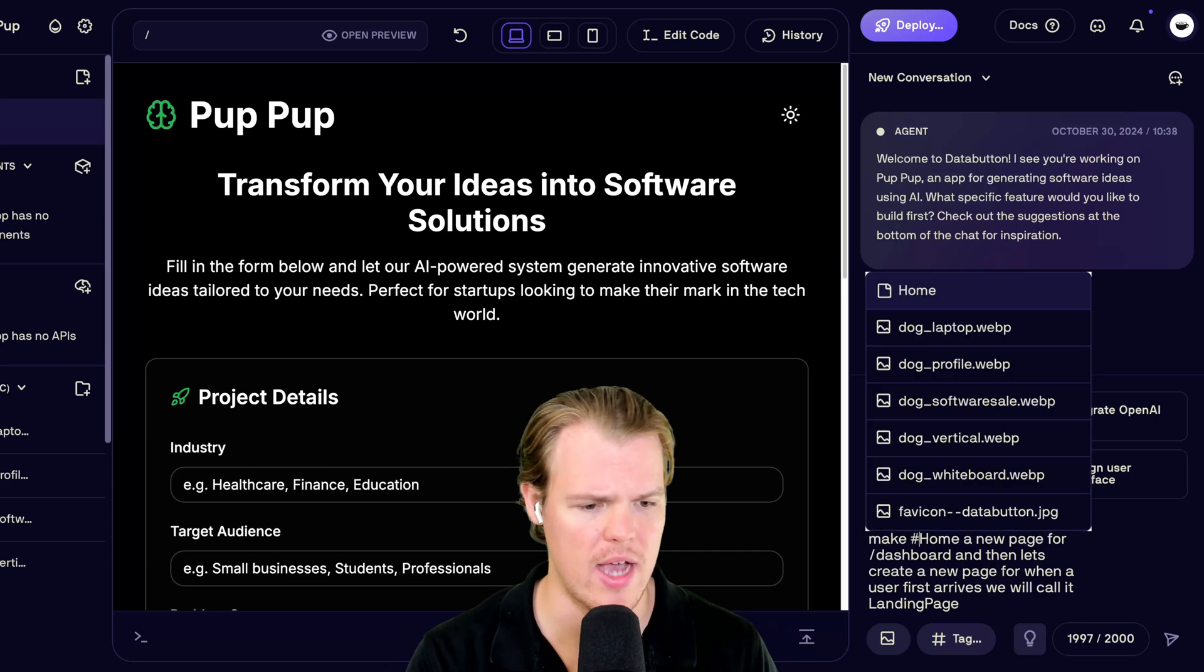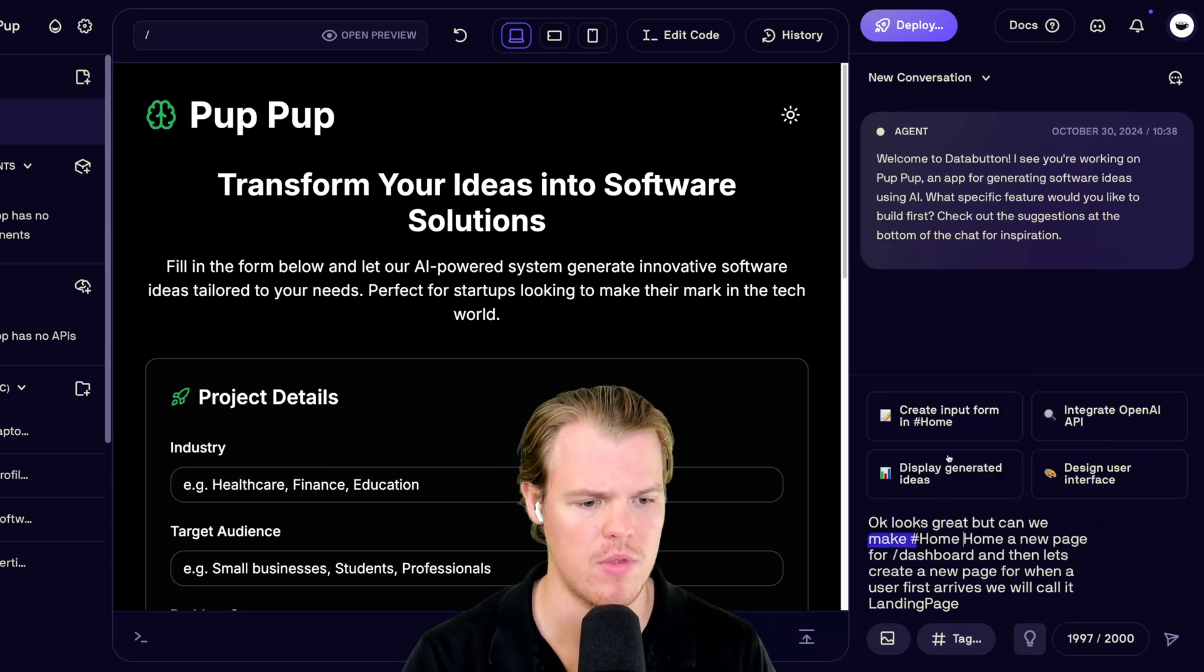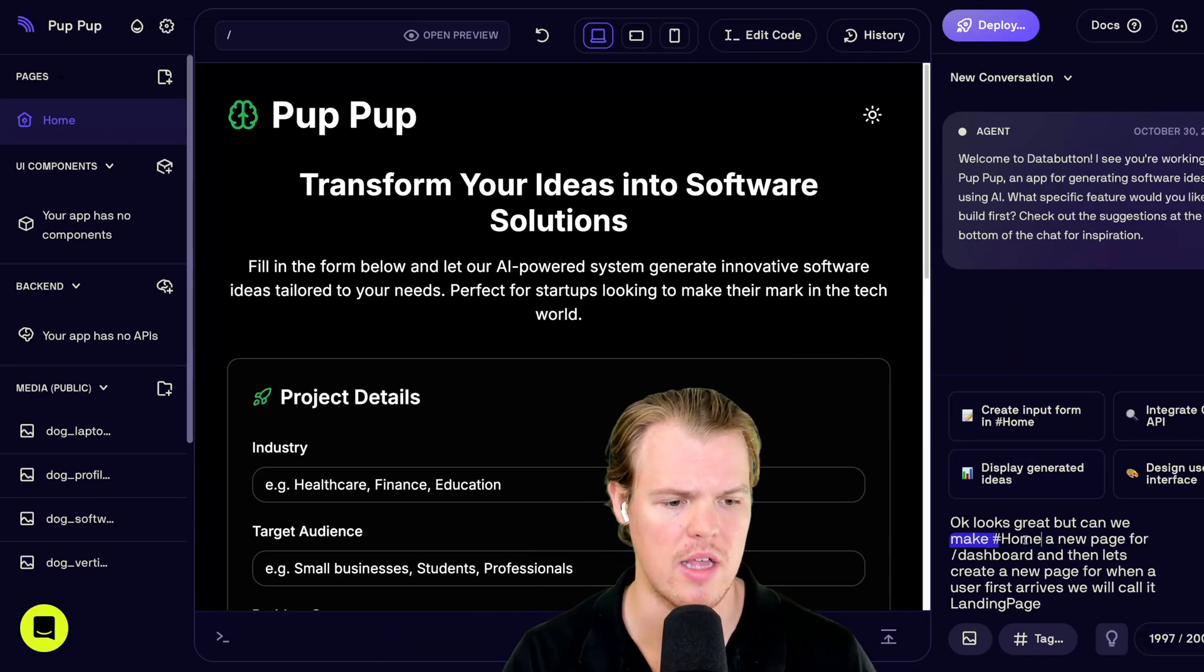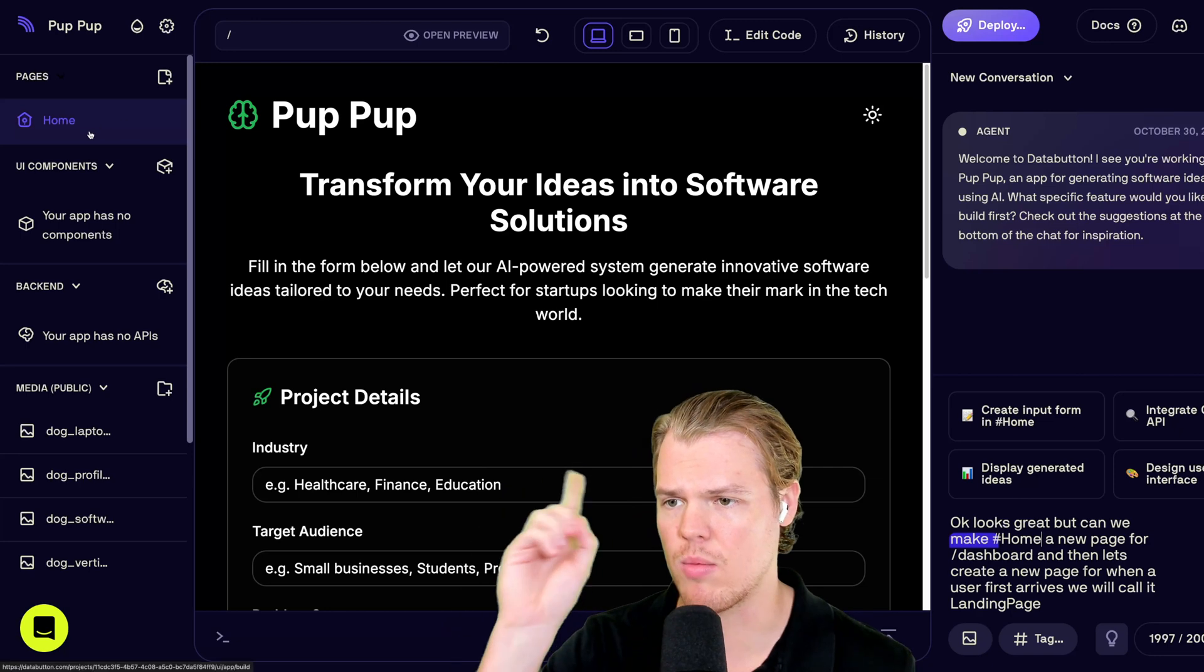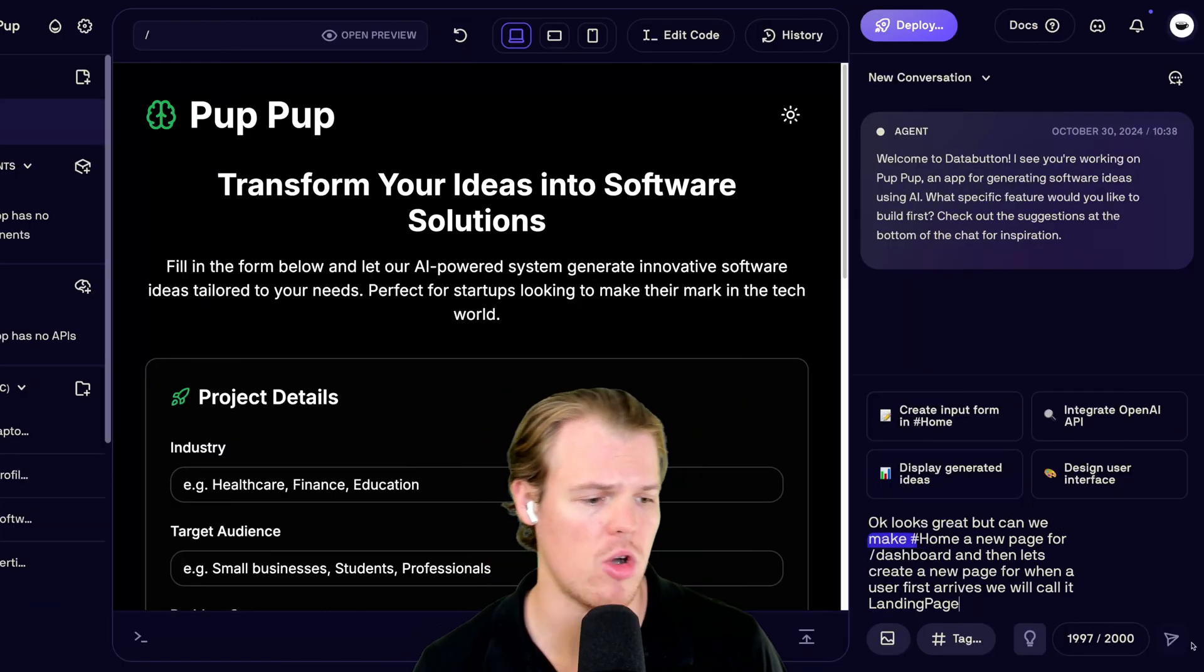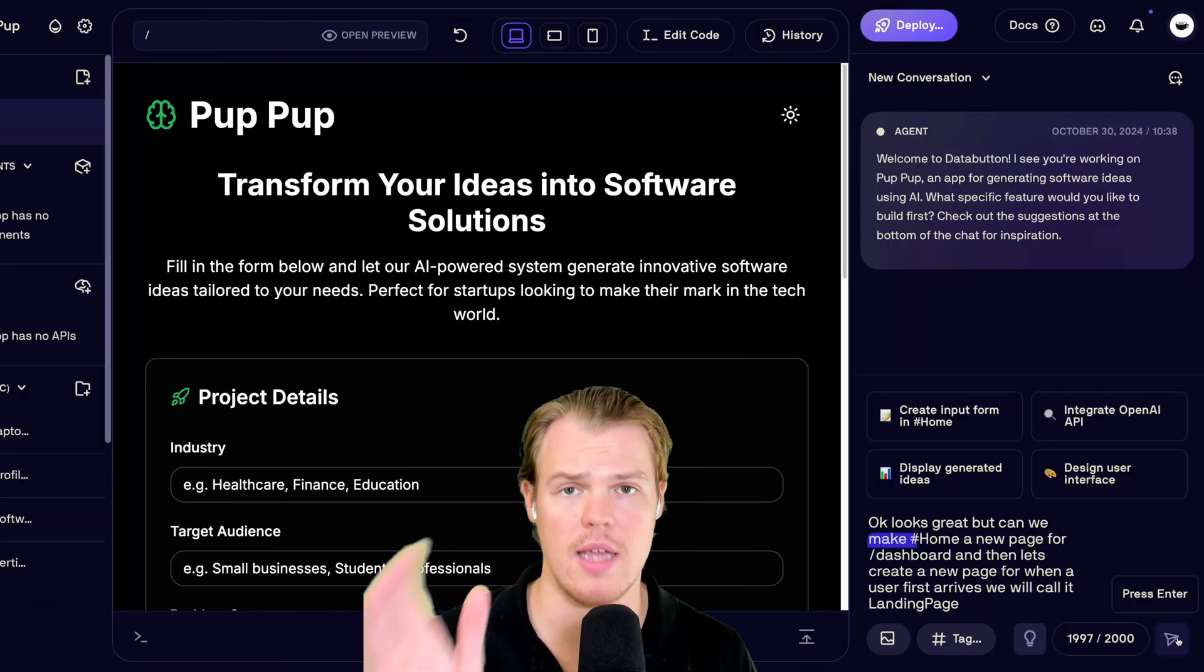When I do hashtag here, I'm referencing home. Therefore, I'm going to put that right there. You can delete that. And it knows I'm referencing the home up here. Let's start off here. Let's hit enter.